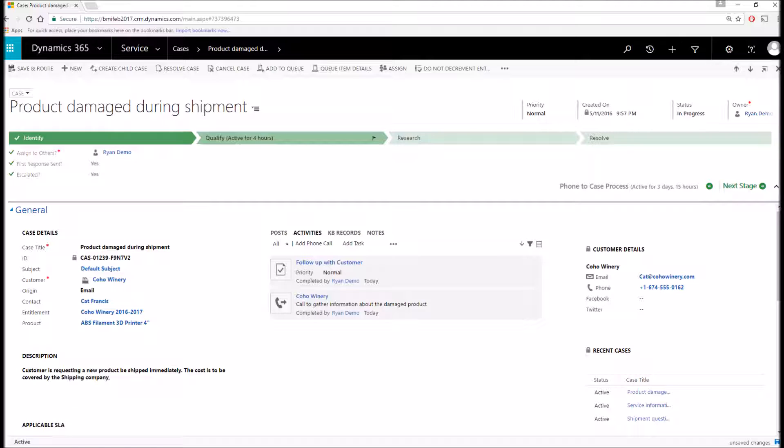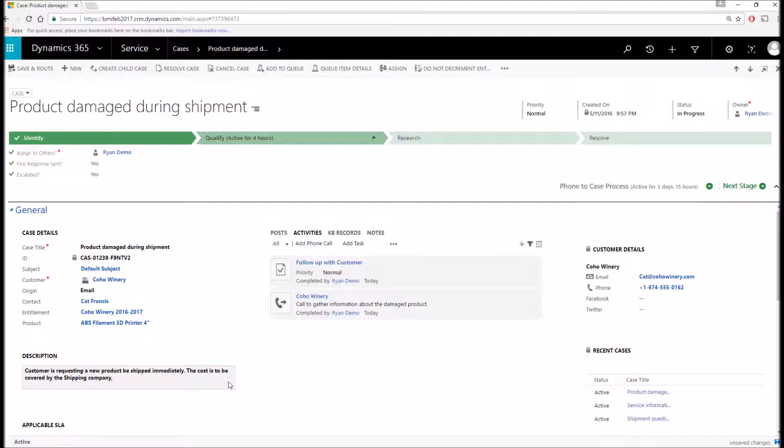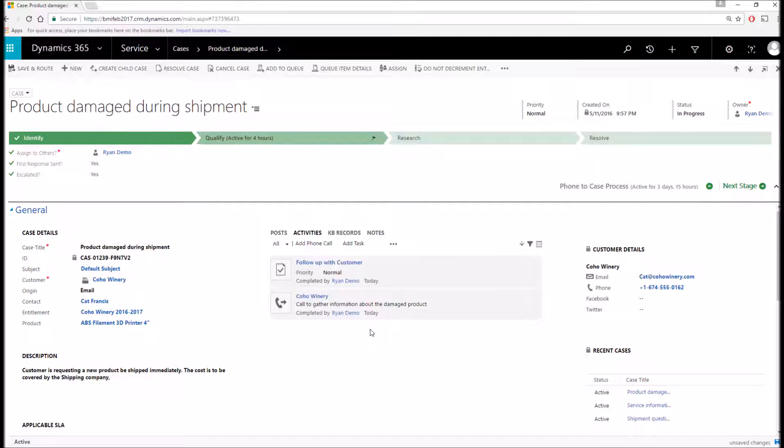We also have the ability to capture key information on the case, such as the customer account, primary contact, subject of the case, how the case was received, case priority, description, etc. We also have the ability to track all communication that took place. We've seen this on the account and contact records as well, but you can add phone calls and tasks, emails, whatever methods of communication you used to help resolve this case.